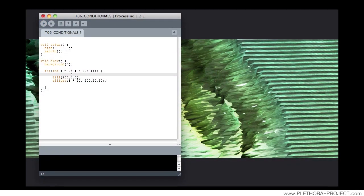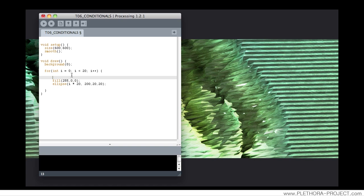But we can do an if statement to specify this color. We can say, if i, inside this parenthesis that I'm writing, we will write the condition that has to be achieved. So if i is smaller than 10,